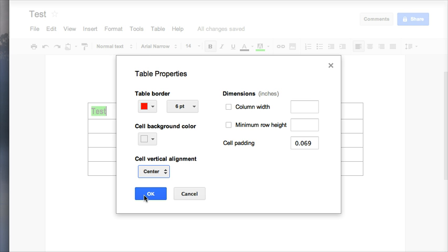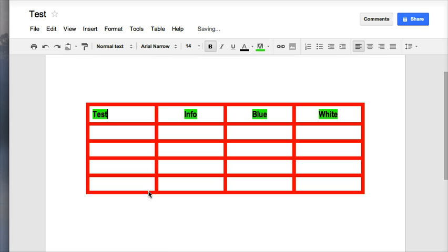And then we have cell background color. But I want to see what mine looks like first before we do that. So I'm going to click on OK, and now I can see what my border looks like.